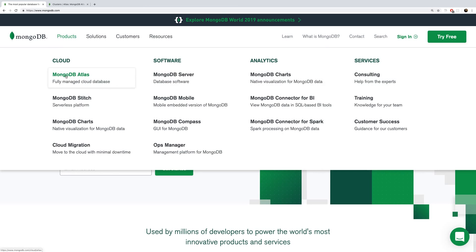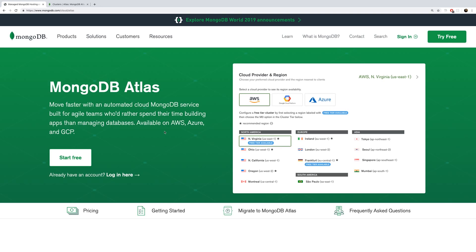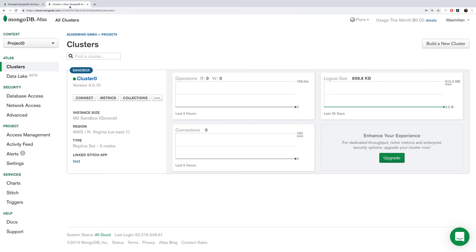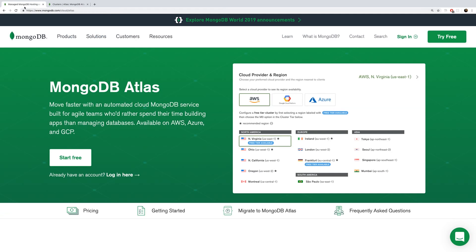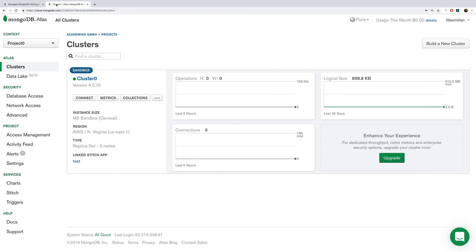I'll use MongoDB Atlas, their cloud solution, which gives you a fully managed database in the cloud. You don't need to pay anything for the basic version, which is sufficient for this video. Here I'm already logged in and you can create a new cluster, leaving all the defaults or choosing the free tier settings. A cluster is essentially your cloud database or a collection of databases.